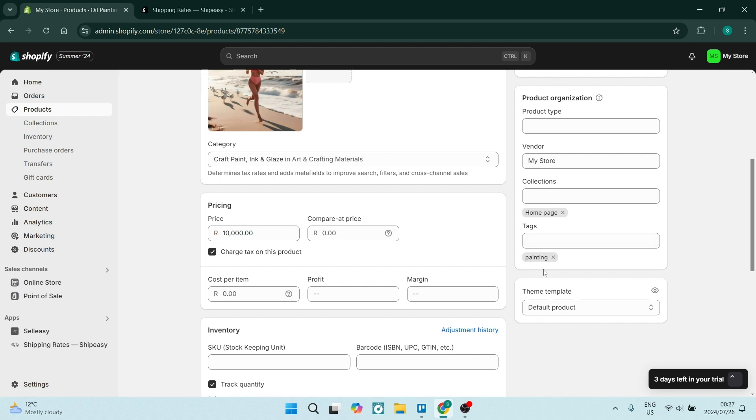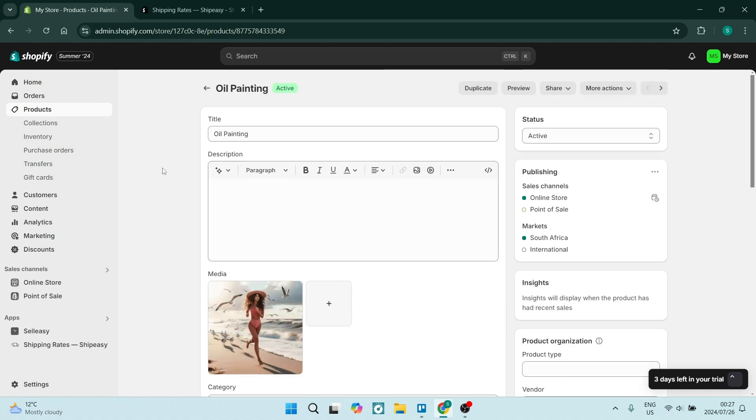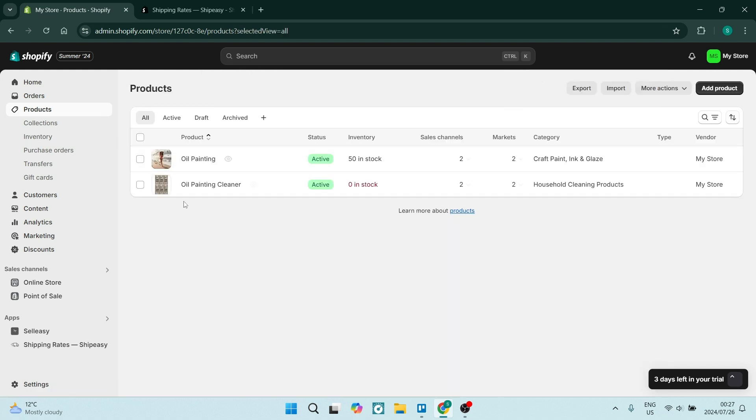So let's say we're going to use 'painting' as an example. We're going to make sure that all the products that we would like to combine with the shipping rate have the same tag.